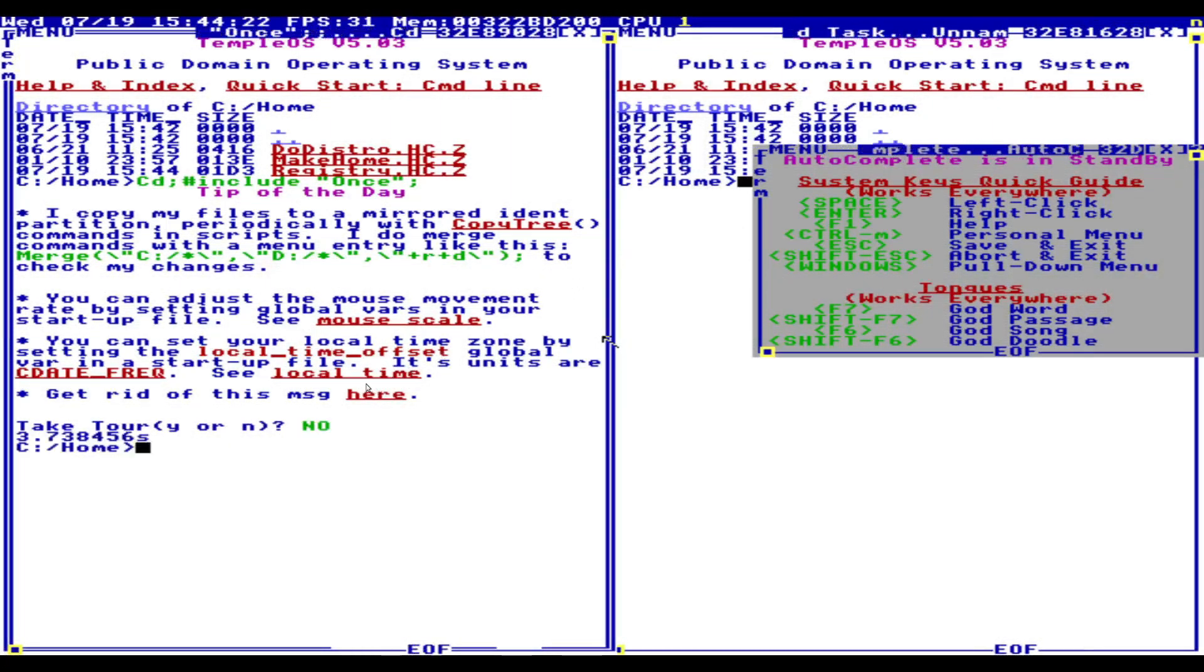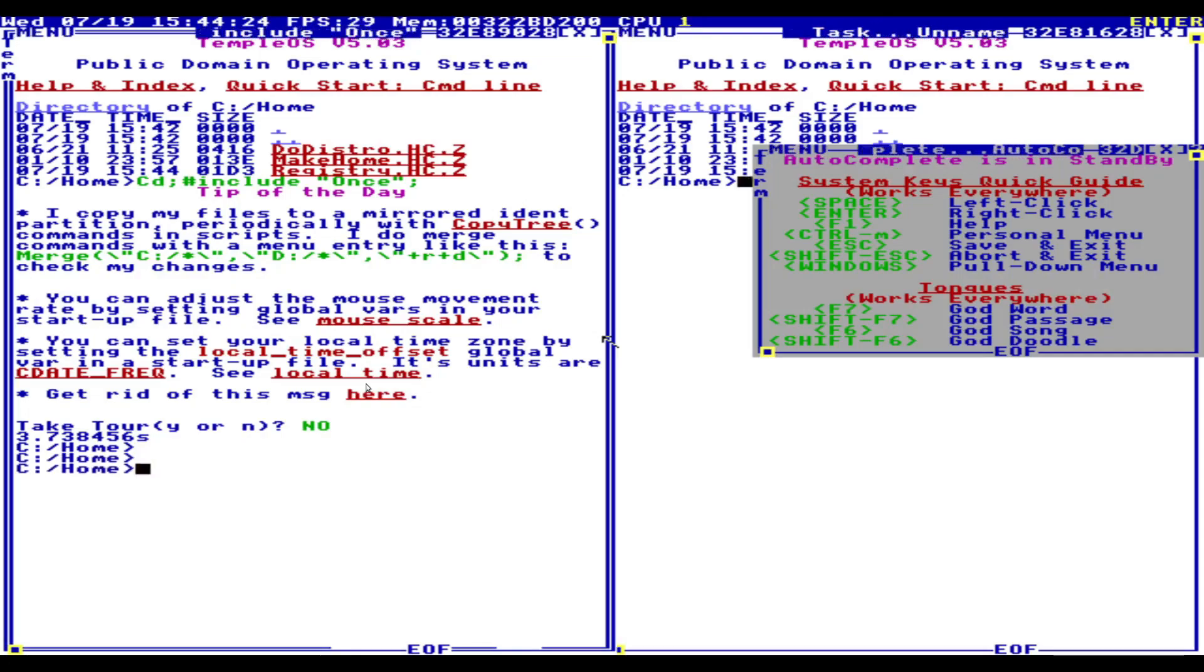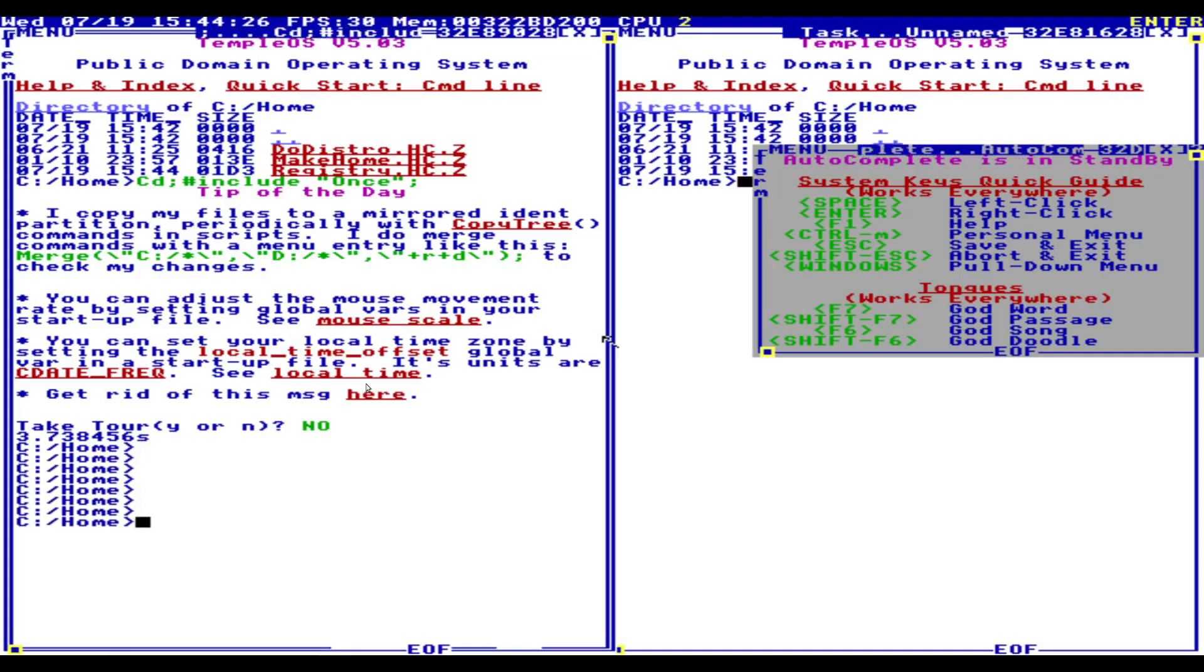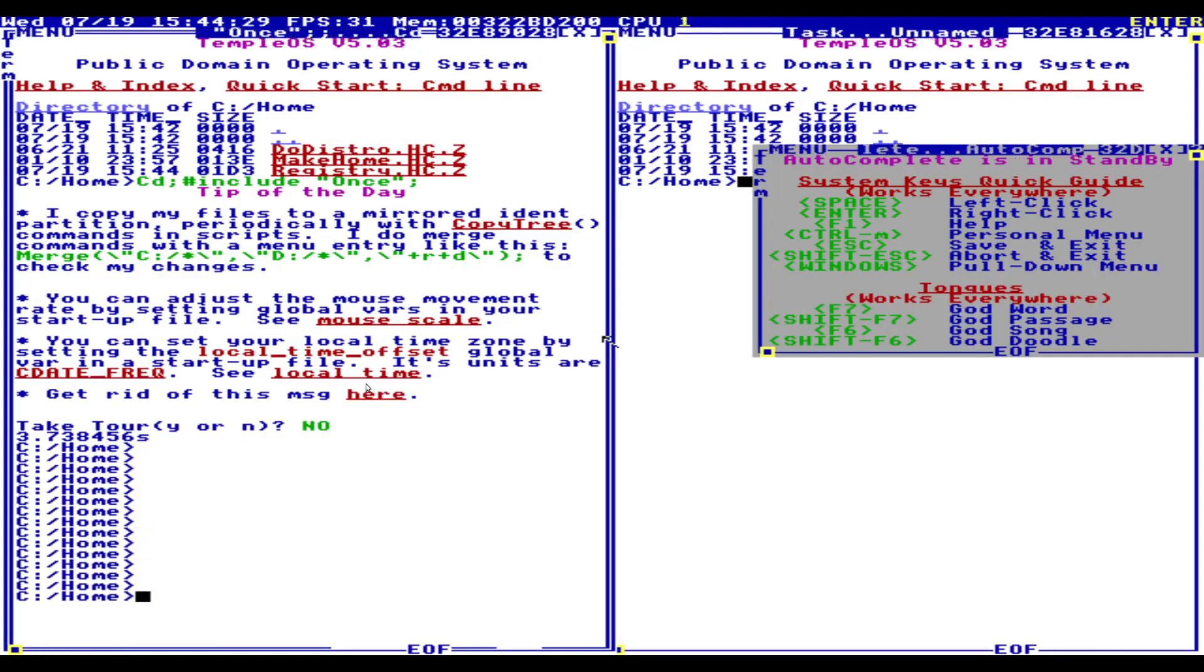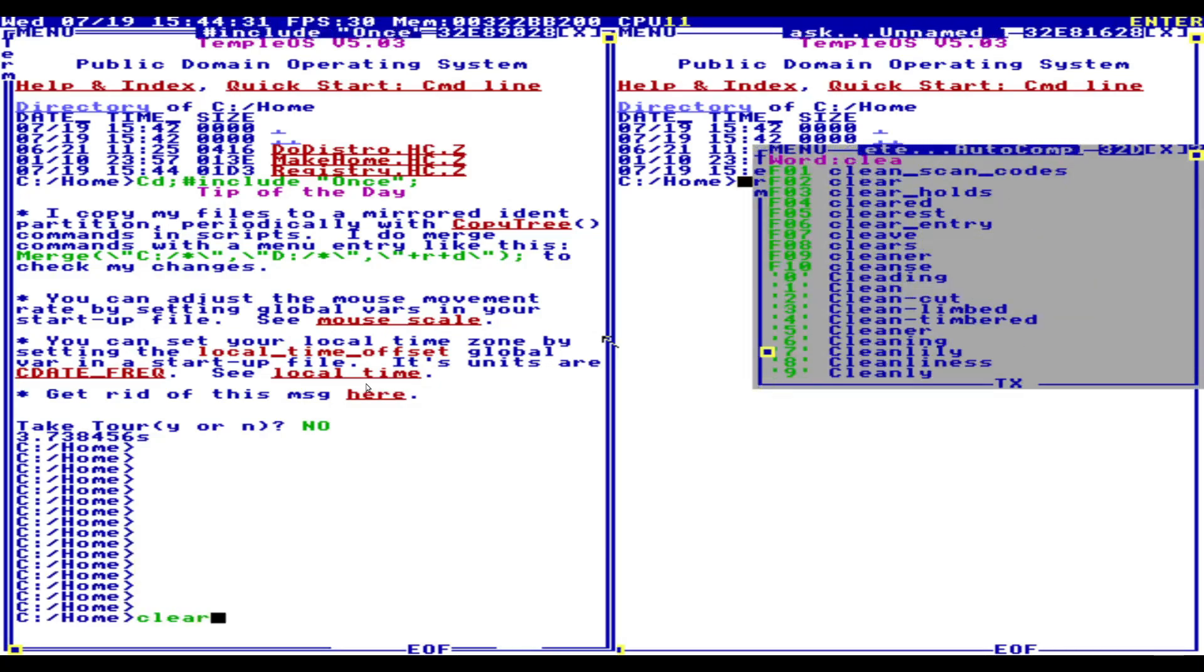I would not like to take the TUI. C slash home. This is interesting... It uses drive letters, but it uses C slash. It's like a combination of Windows and Linux clear.